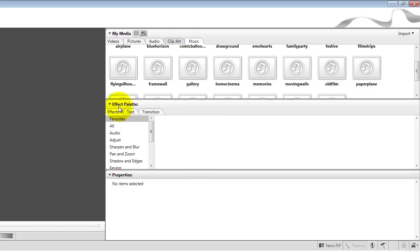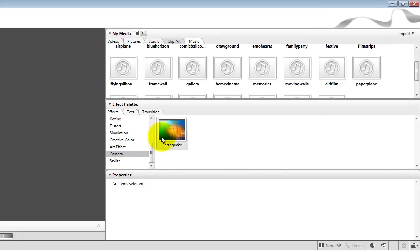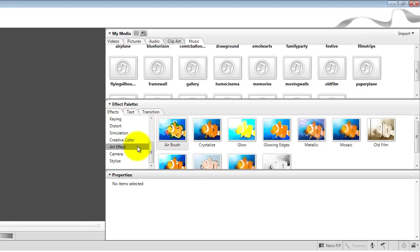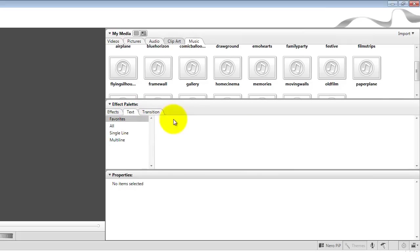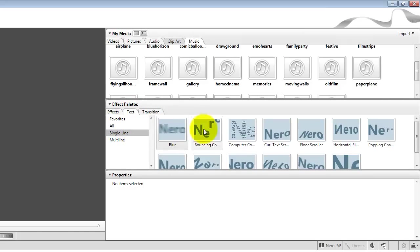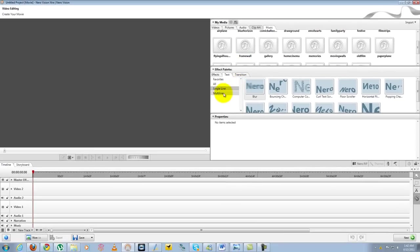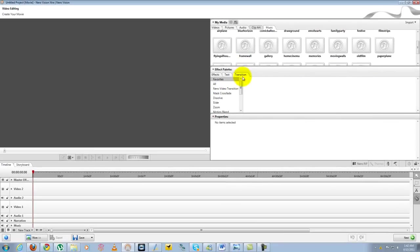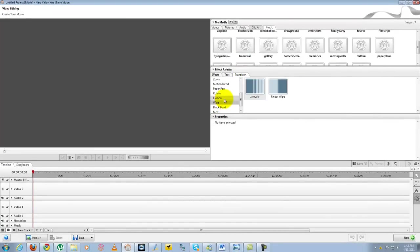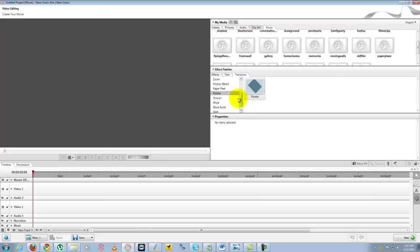Moving below you have your effects template where you can add different effects here from camera effects like you see you have the earthquake effect. You have some other different effects that you can add to your video. You do have your text where you can add different lines of text to the video. And of course you do have your transitions, all the different transitions you can use in your video editing process.